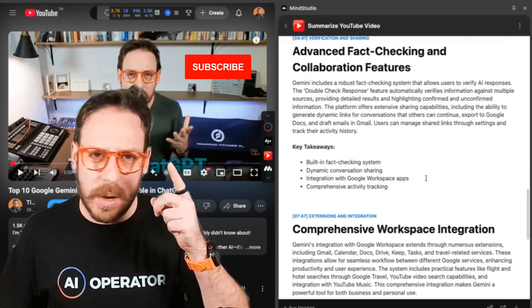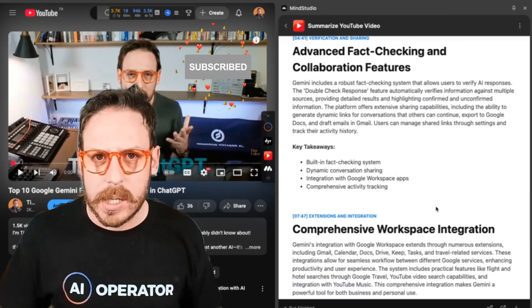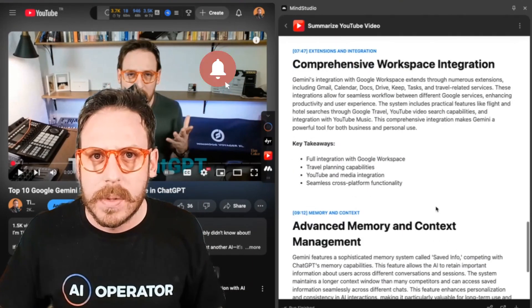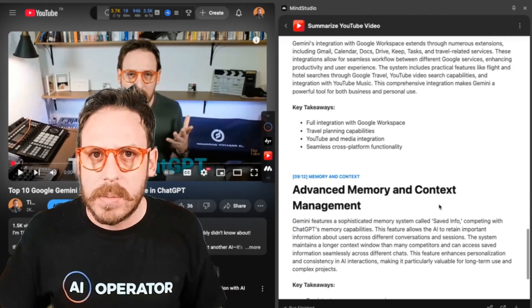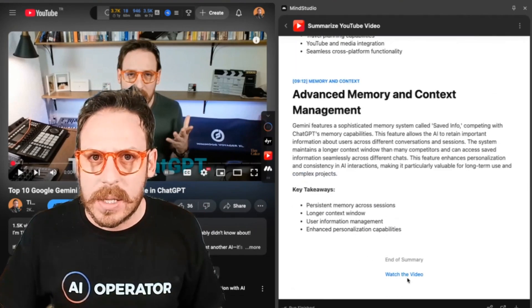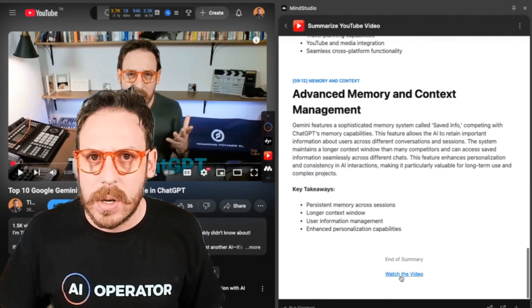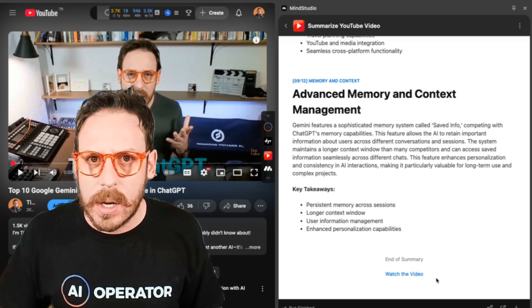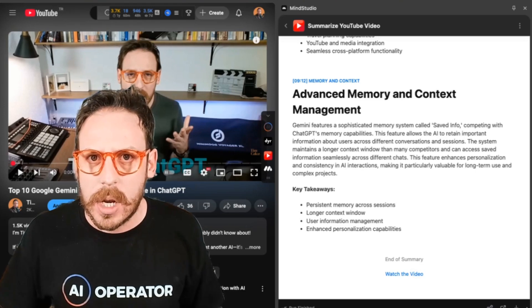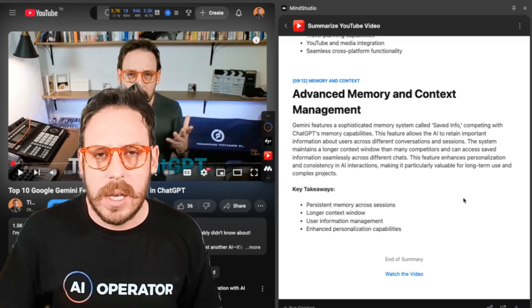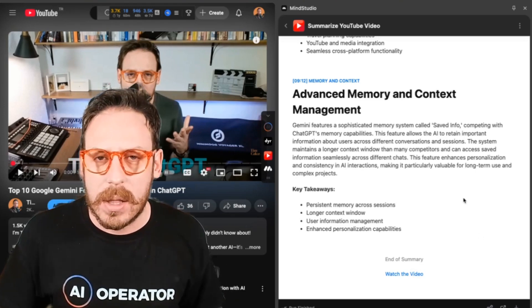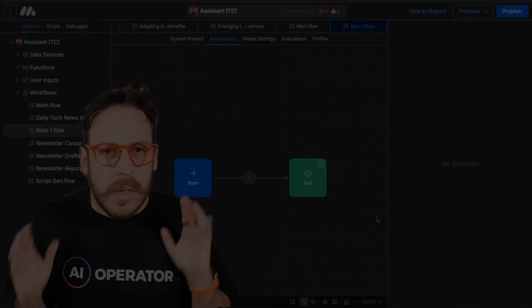If you haven't watched this video, make sure to watch it. Advanced memory and context management — key takeaways. This is really good. You can click and watch the video or share it with somebody else. This is really useful.